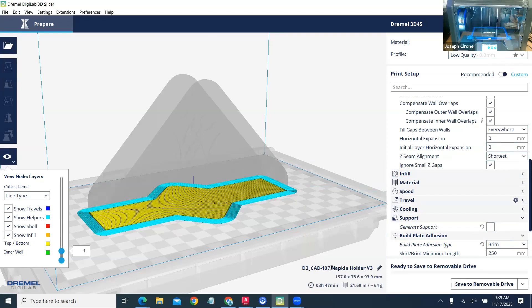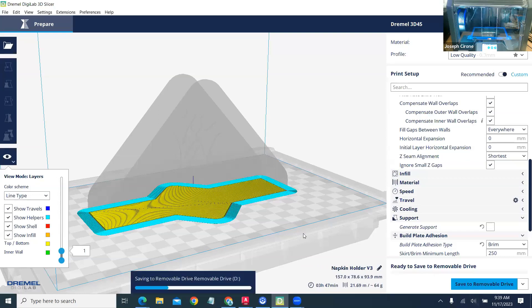So I'm going to save this to the removable drive. And then I'm going to eject it and print it.